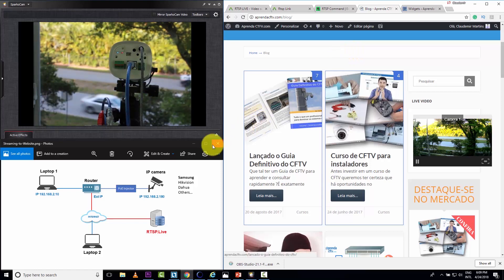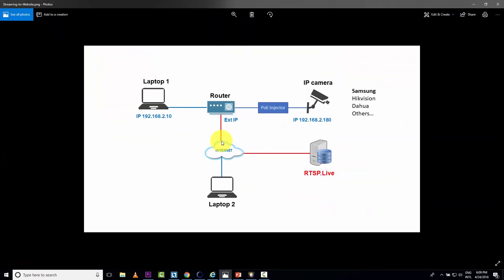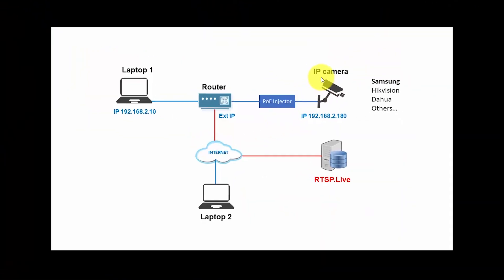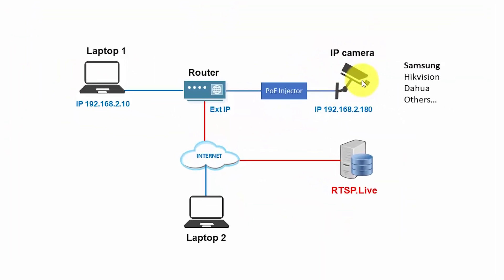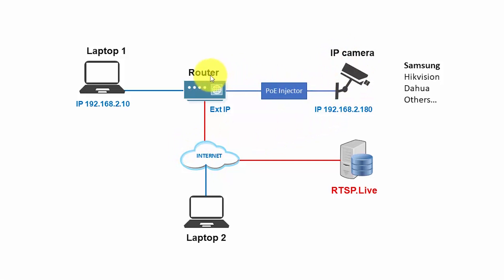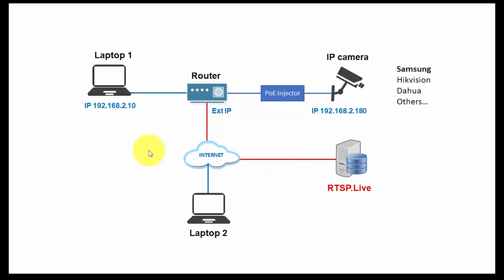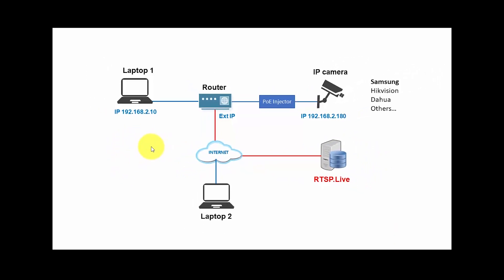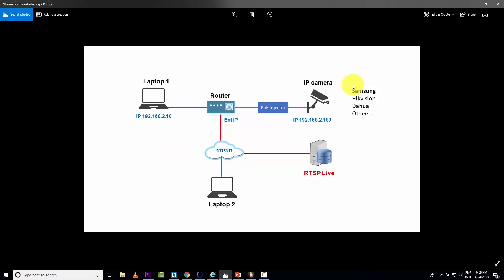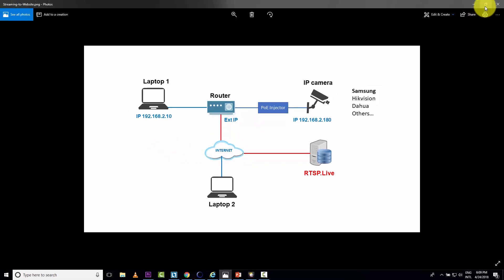So basically what's going on here is that the video is leaving the camera, crossing my router, coming to the internet, arriving here. And from here, I send it back to a website that I have somewhere. And then I have the live video on my website. That's the idea.